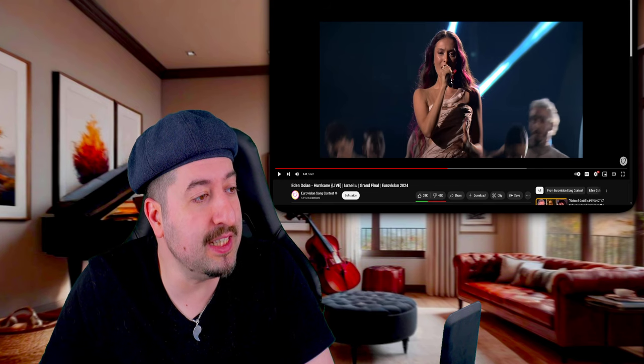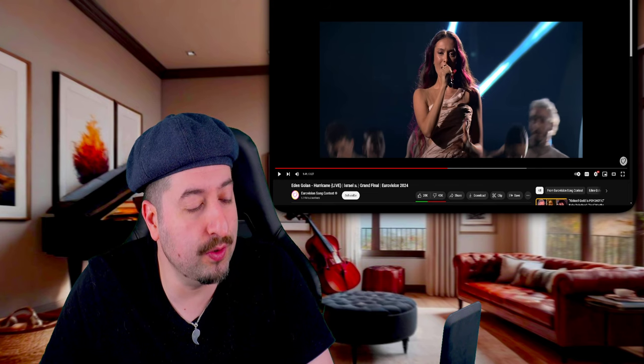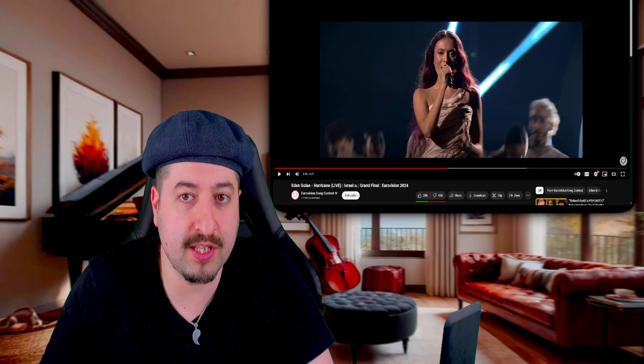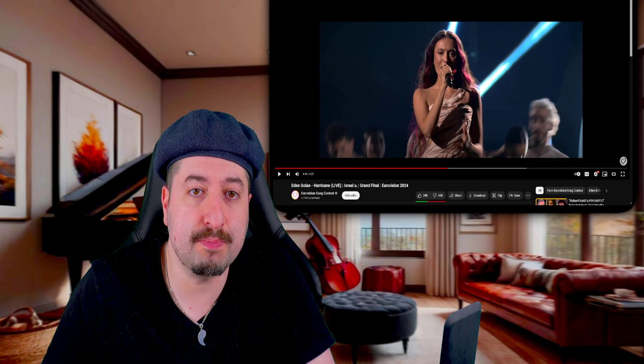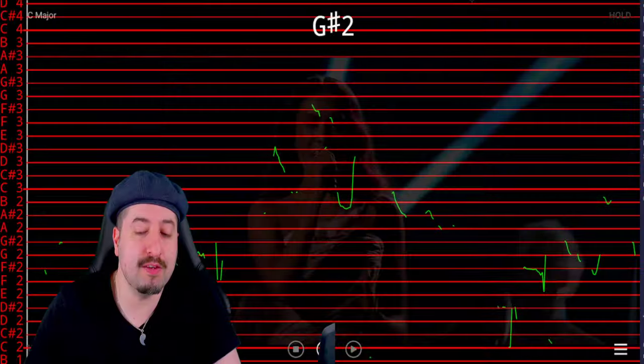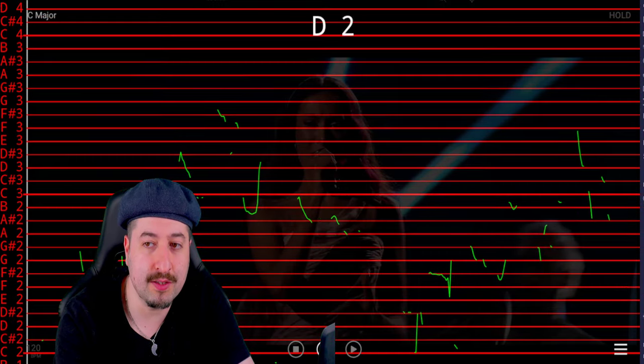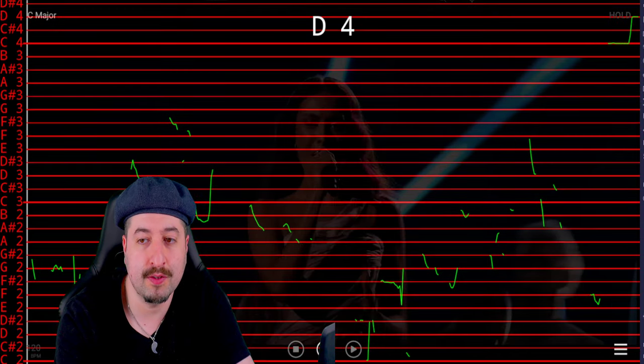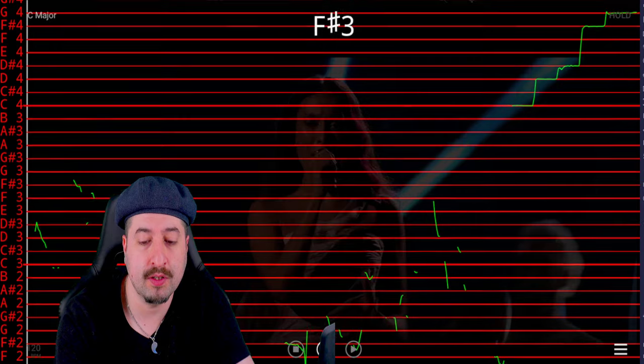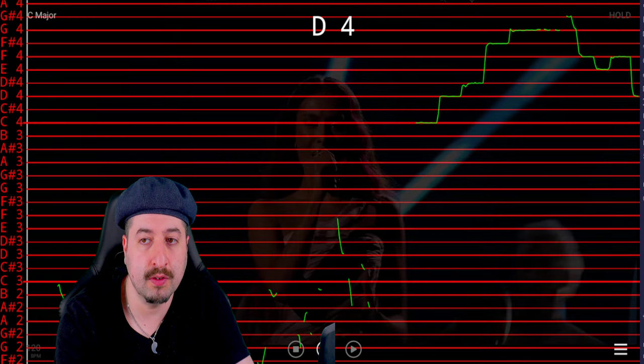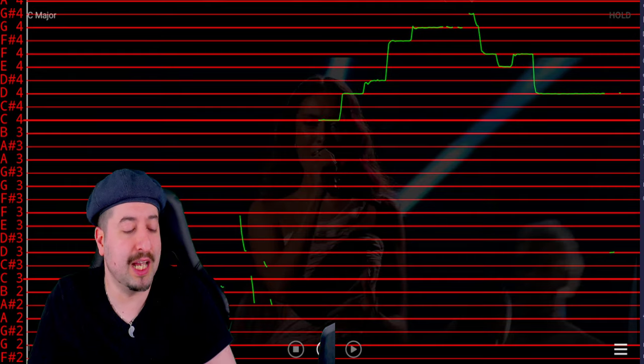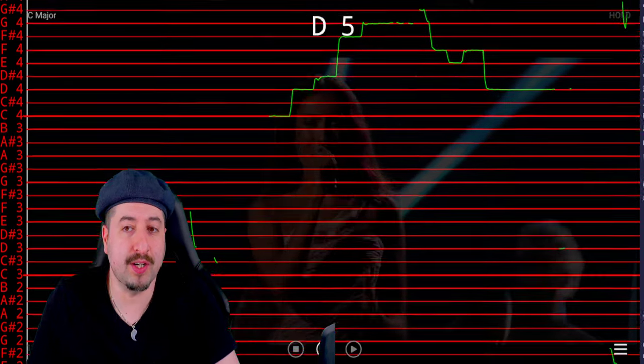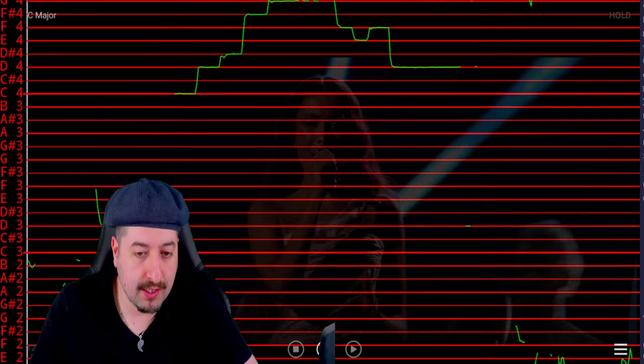Alright, so now I'm going to see if Eden Golan's Hurricane Eurovision performance is pitch corrected or not. If the vocals look similar to this, it's most likely being pitch corrected.